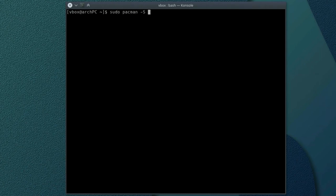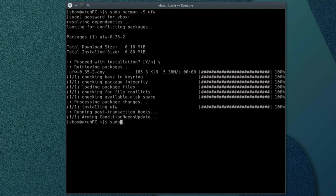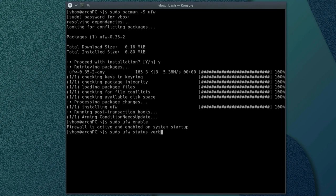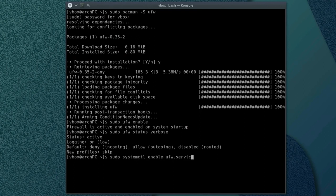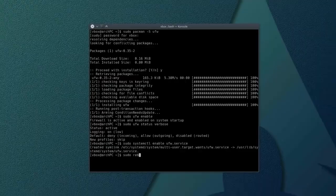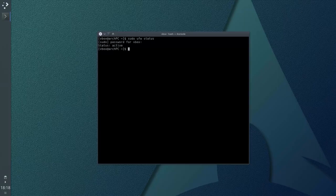Install UFW. Enable it. Check its status. The rules to deny incoming and allow outgoing are good for most of the users. Finally, enable the startup of this firewall with the system. Reboot and check the status again. It should be active.